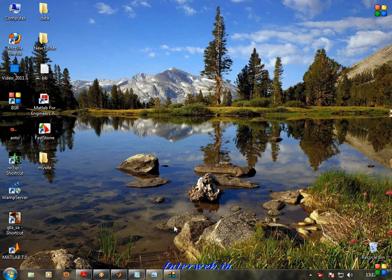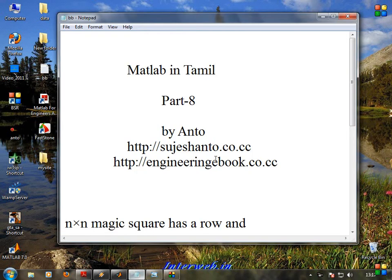Hello friends, this is Xanto. MATLAB in Tamil, Part 8.